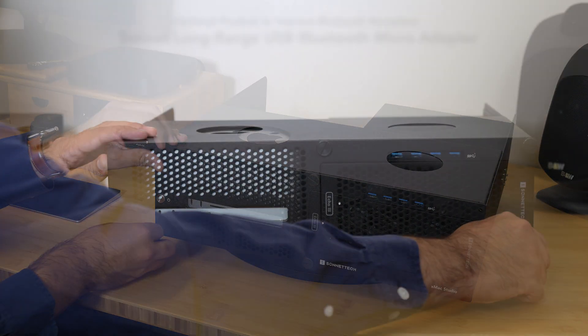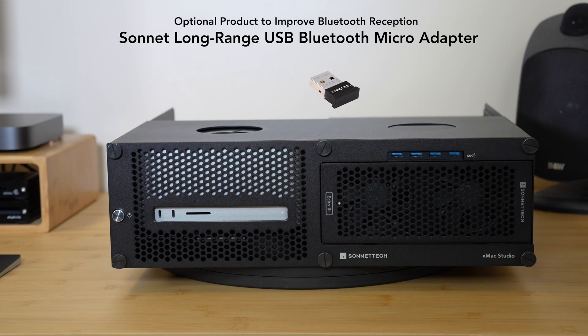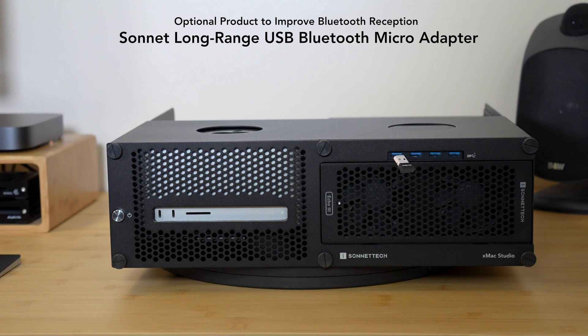To improve Bluetooth reception in rack environments, check out the Sonnet long-range USB Bluetooth micro adapter.